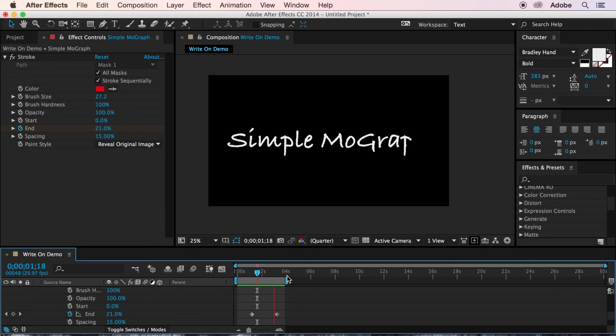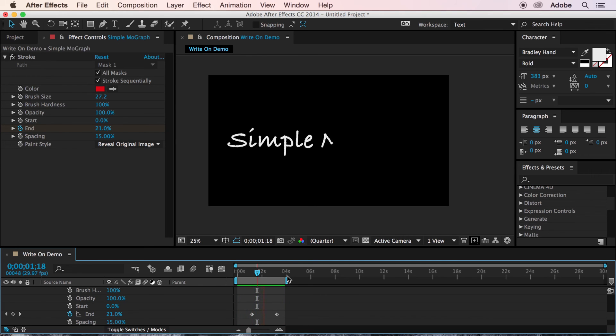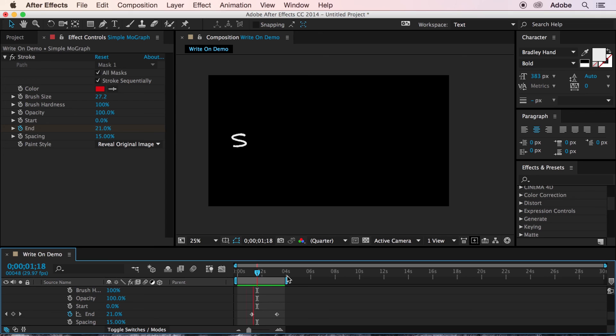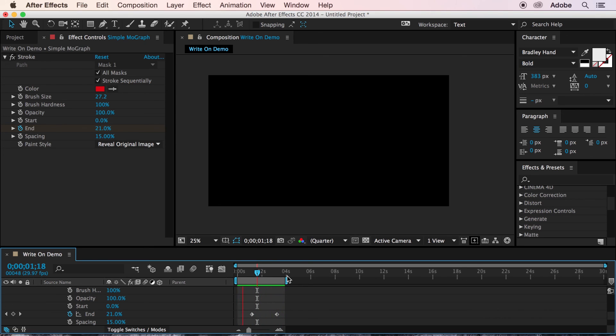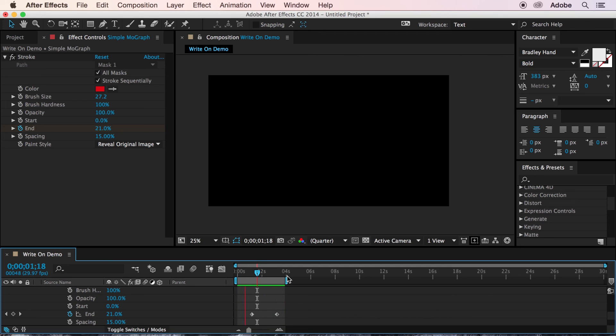Finally, because we used reveal original image, we see the original typeface and not the stroke effect itself. This same technique can be used on any type of layer to simulate a drawing effect. It's not just limited to type.